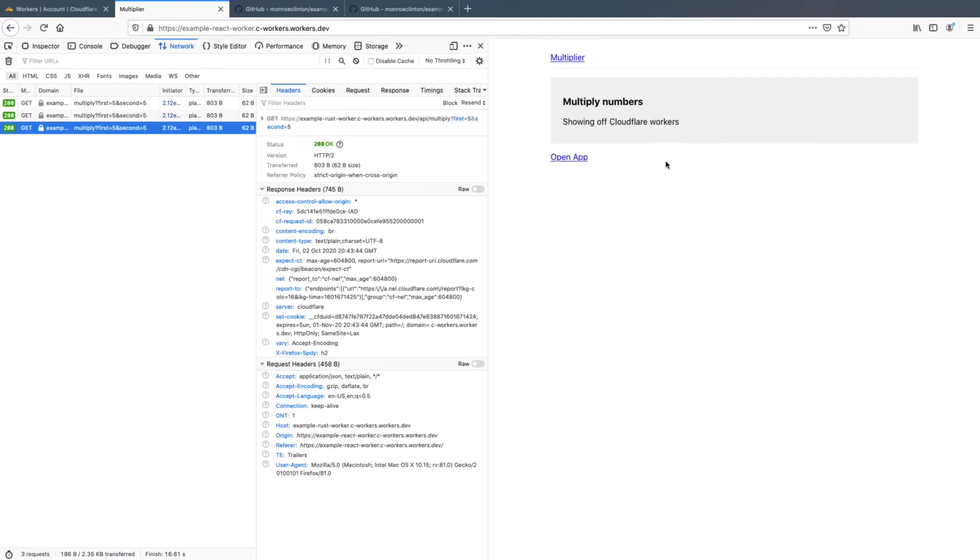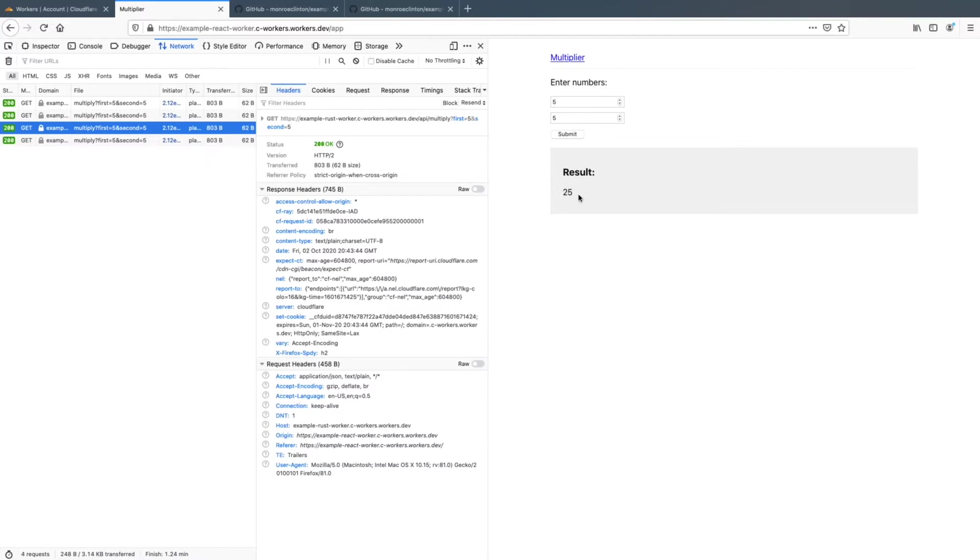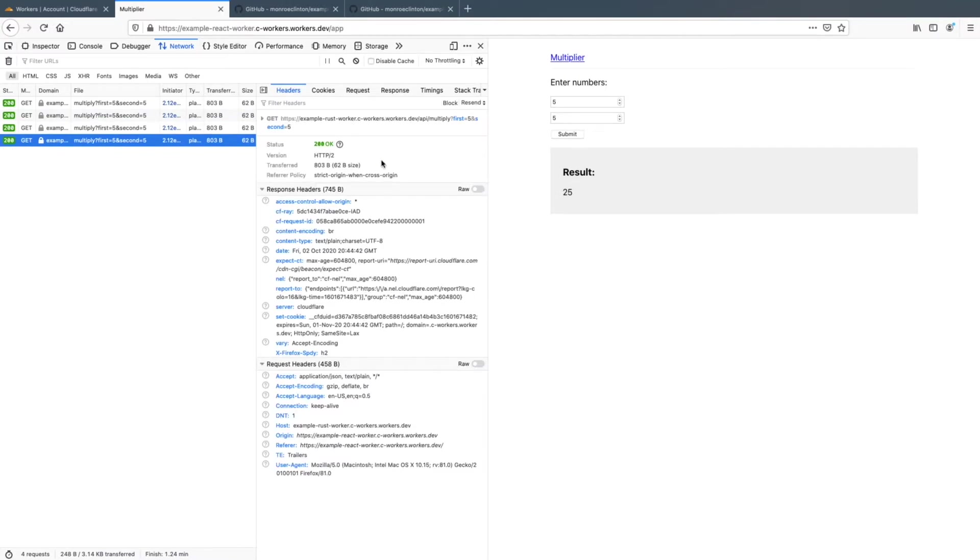So this is an example react app that I made. It can take two numbers and multiply them together and return the results. So this sounds simple, and it is. But when you actually type in the two numbers, you can see the result, you get 25. But what's actually happening is it's requesting the example dash rust dash worker.